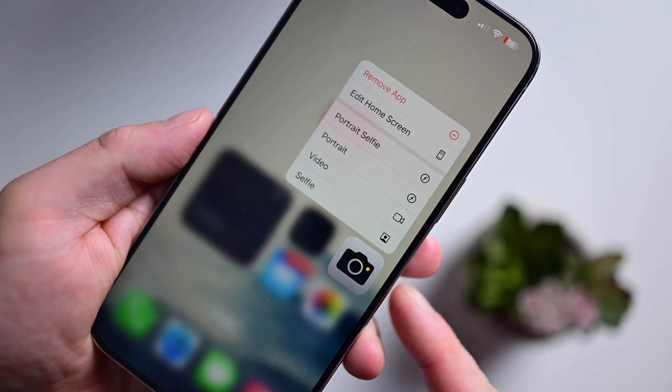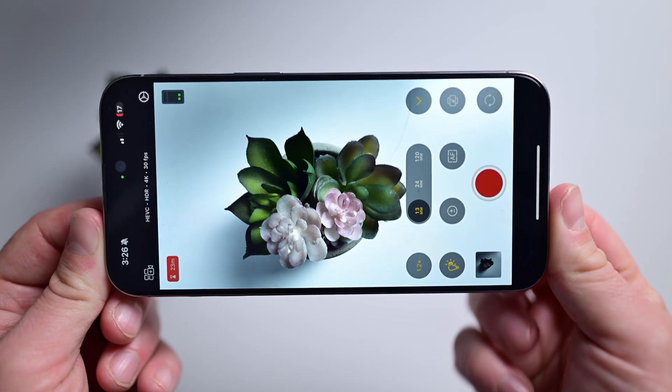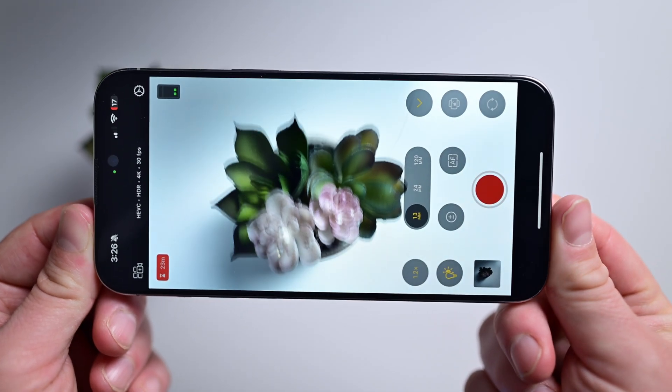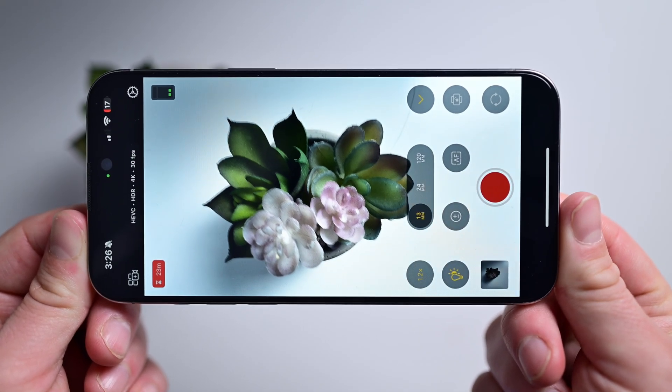Apple's stock camera app is solid, and it does a lot of great behind-the-scenes tricks to improve your overall video quality. Final Cut Camera, though, provides a lot more in terms of manual controls. When you hop into the app, it almost looks overwhelming. Many of the settings that get buried in the stock camera are presented here.